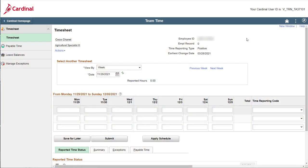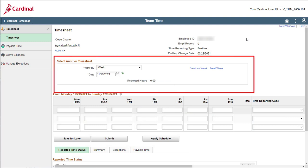Once your timesheet displays, first verify that the correct dates display for the time you need to enter. Remember, you can always use the fields within the Select Another Timesheet section to navigate to the applicable dates if you need to.